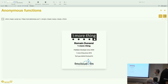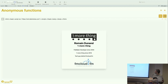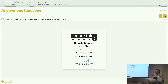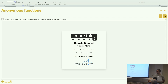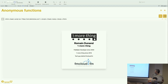Hello everyone, thanks for attending this session. I'm Romain Dunant from One More Thing. I've been a FileMaker developer since 2004. I joined One More Thing in 2014 with Fabrice and Tanguy. I'm the tech guy behind fmcloud.fm, our hosting service. I'm also a big fan of web development and JavaScript.